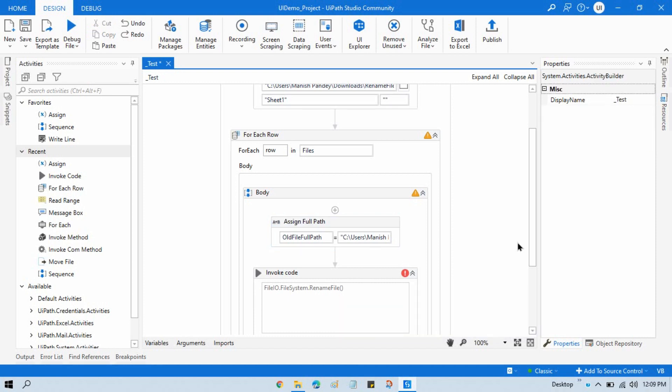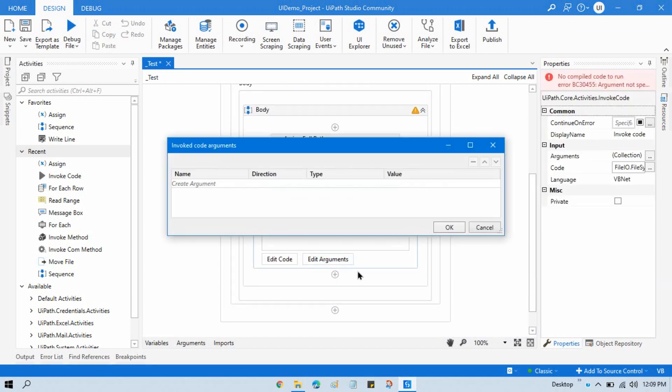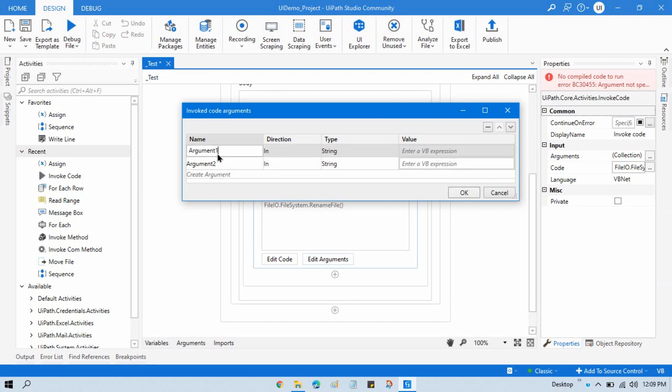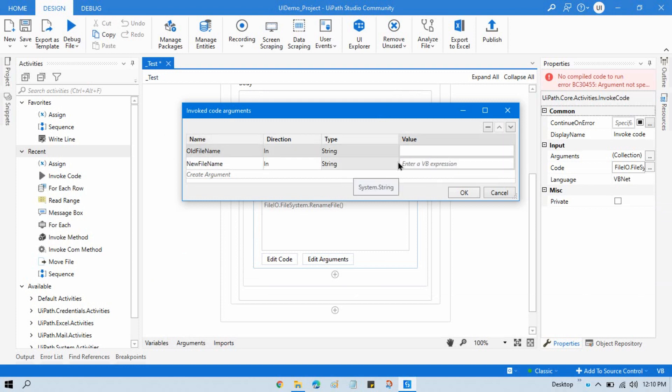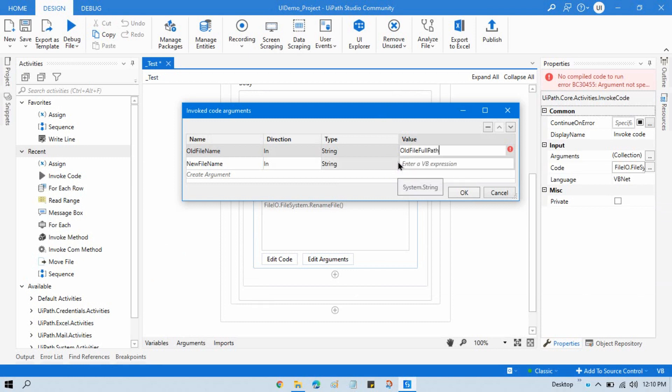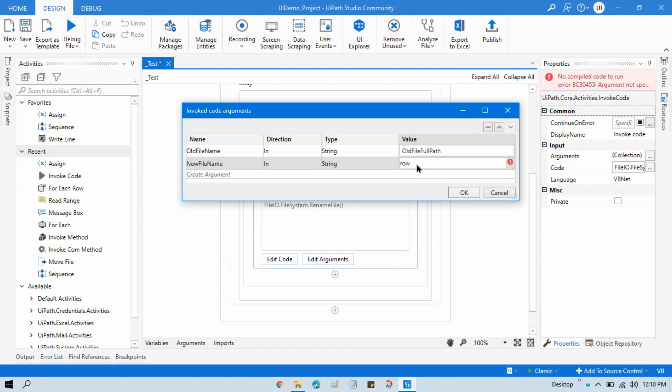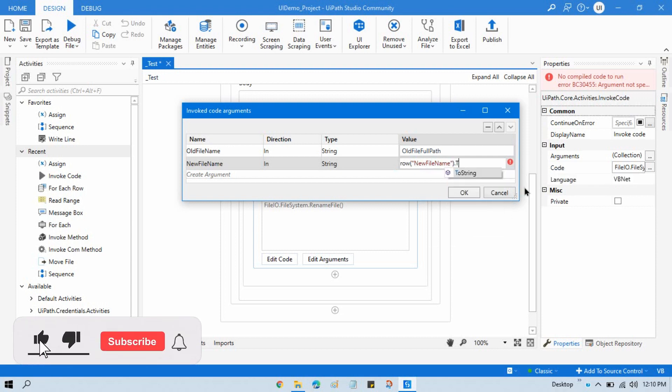Now click on Edit Arguments and create two arguments here: one for old file name, second for new file name. Then here in the old file name we have that variable old file full path, and in the new file name we are going to pass our row of column name new file name, then dot ToString.